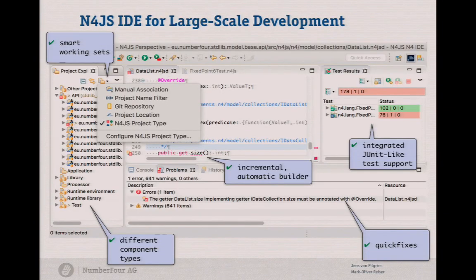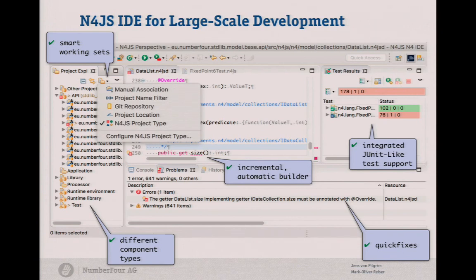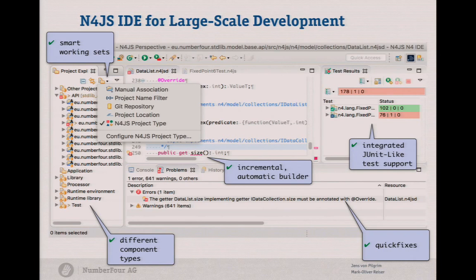A quick look at the IDE: if you're used to the JDT, this IDE should look similar, because we tried to get as close as possible to the JDT IDE. We have smart working sets — very useful for large projects. You can automatically sort things by git repository, project location, name filters, or N4JS project type. We have an incremental automatic builder, so you get errors as you type, just like in the Java IDE. We have quick fixes, JUnit-like test support. If you are a Java developer, you'll feel at home with N4JS.